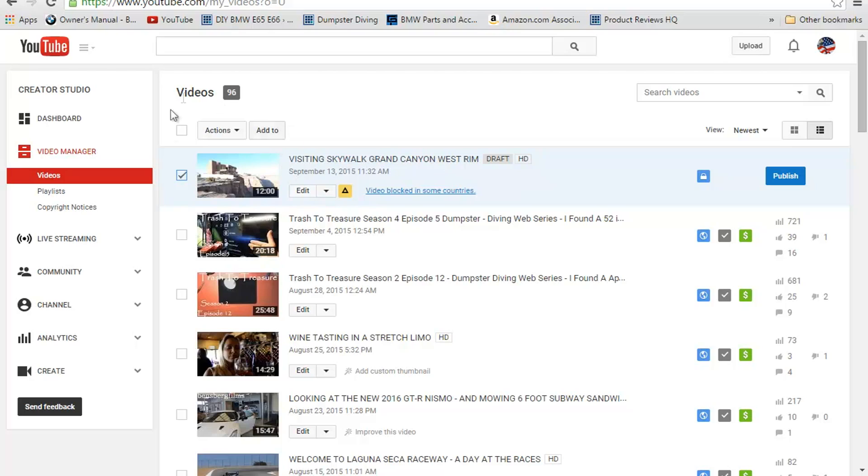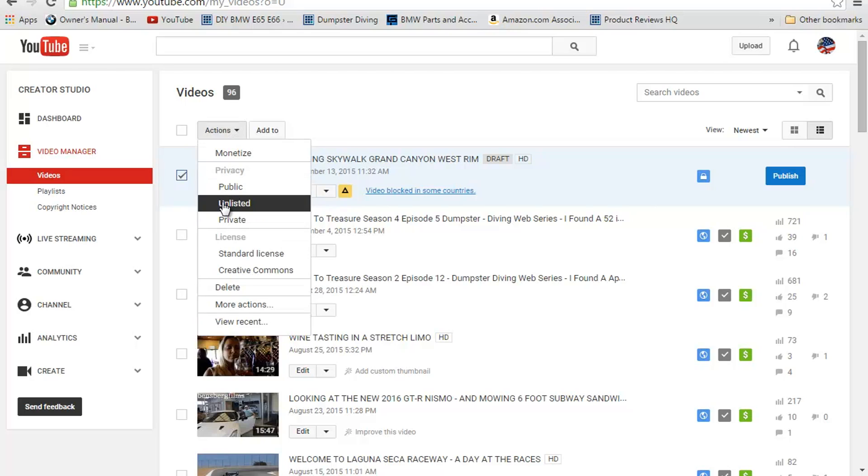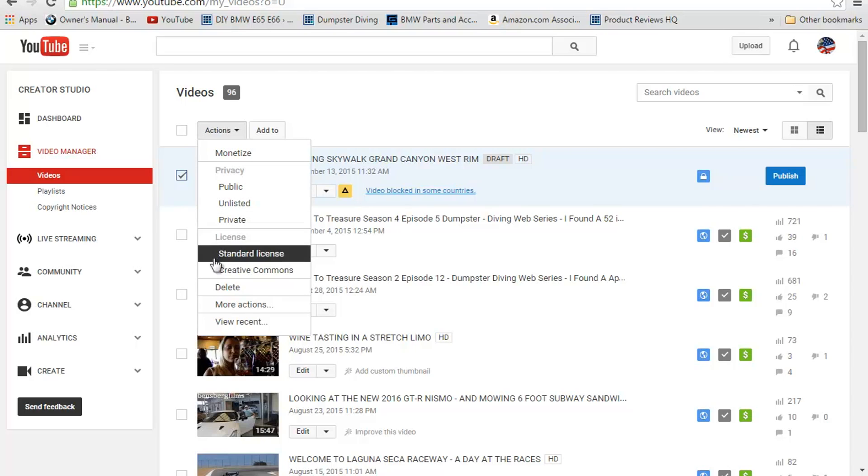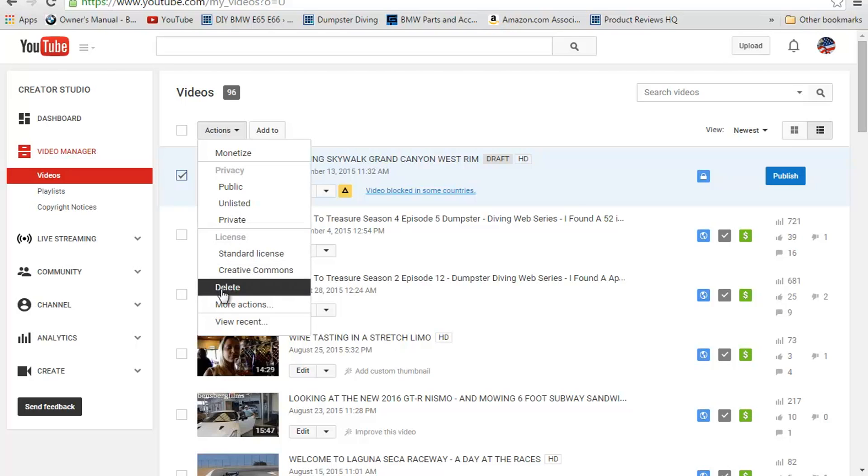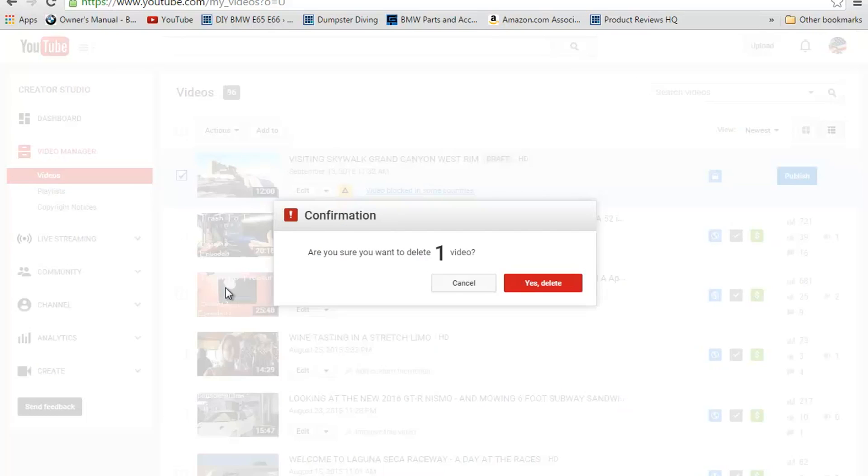Then you come up here to Actions and click that down. You can either monetize it, make it Public, Unlisted, Private, Standard License, Creative License, Delete, More Actions, etc. But I am going to delete this video, so I'm going to click this one time.